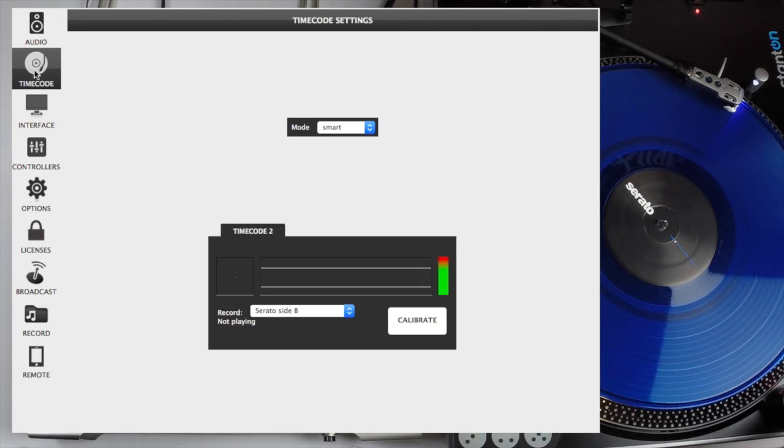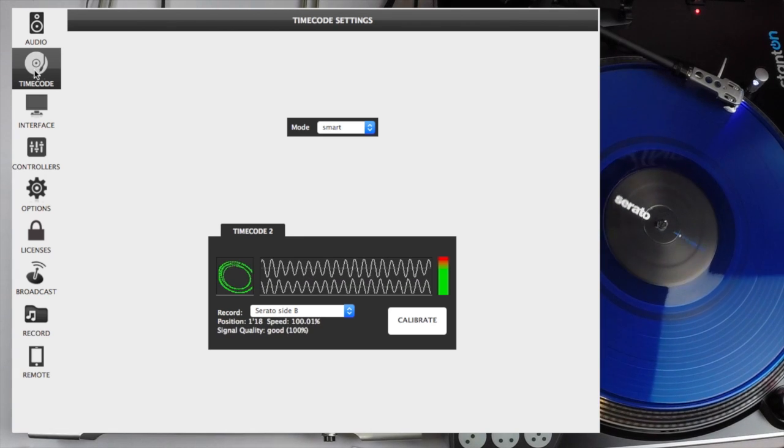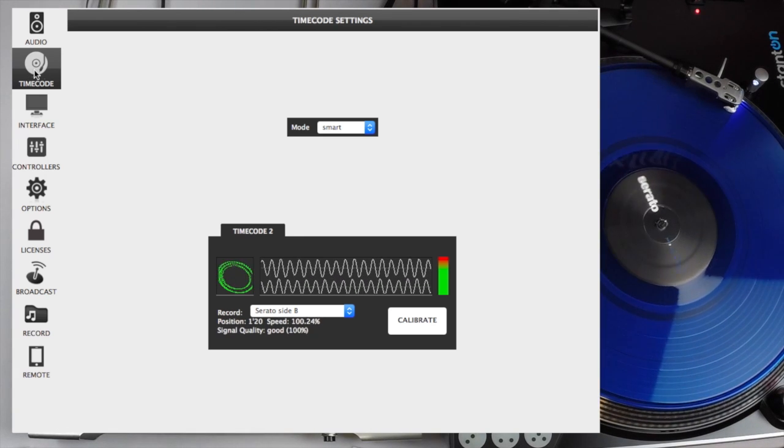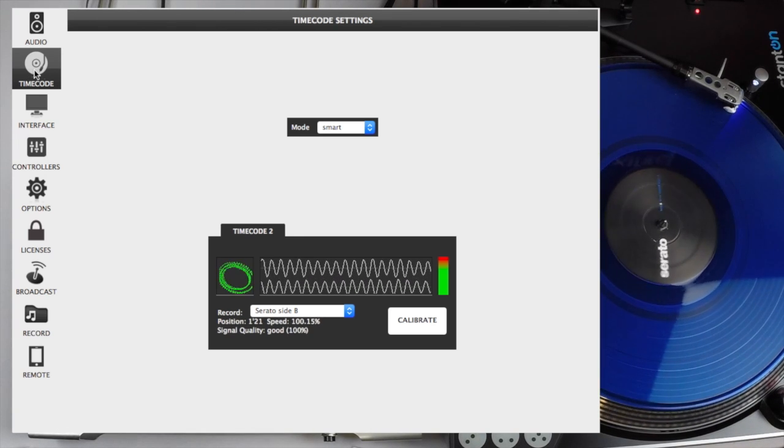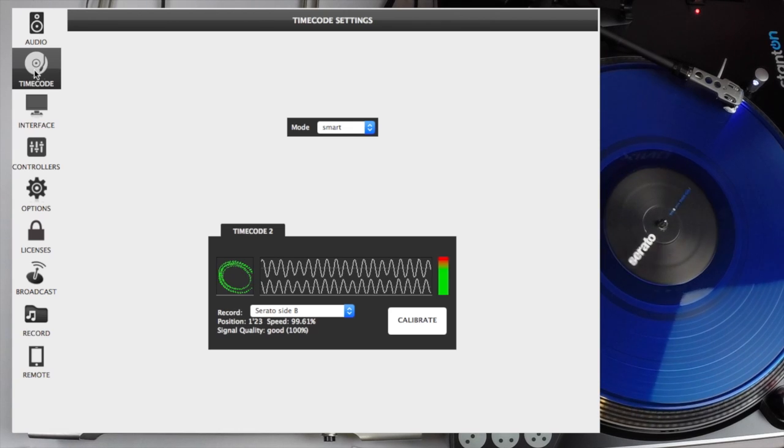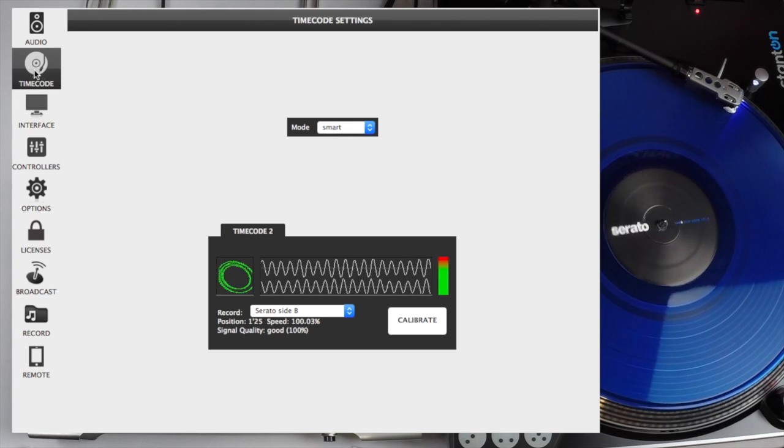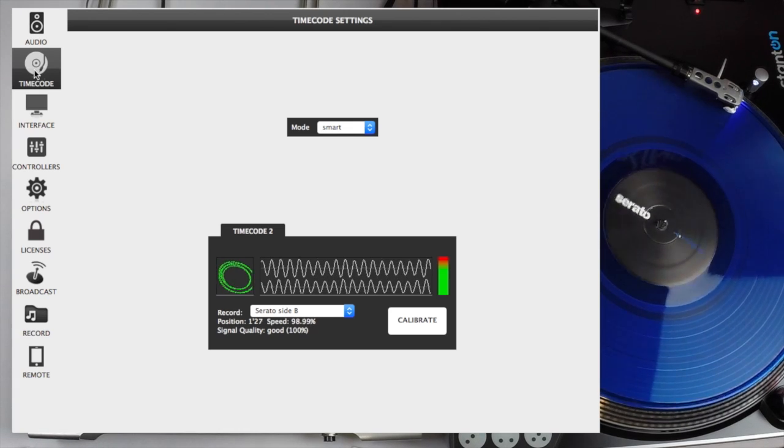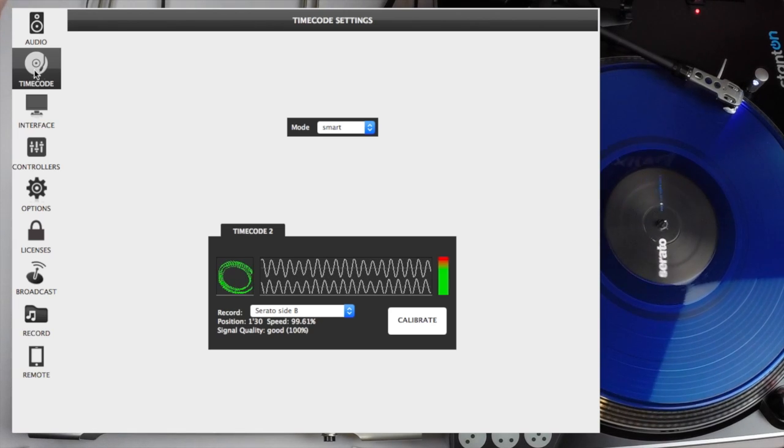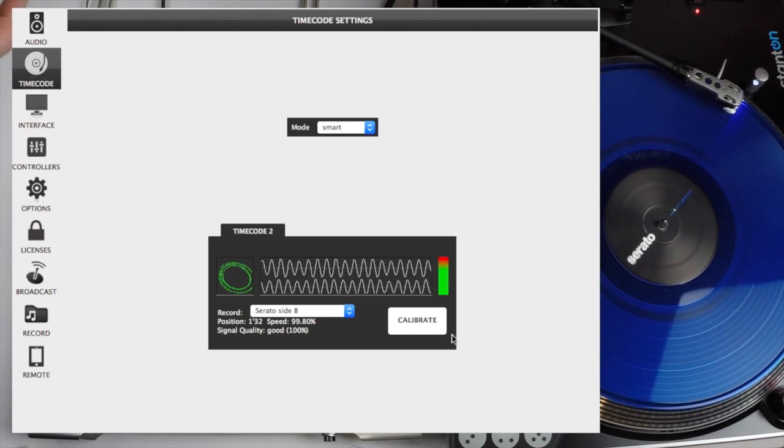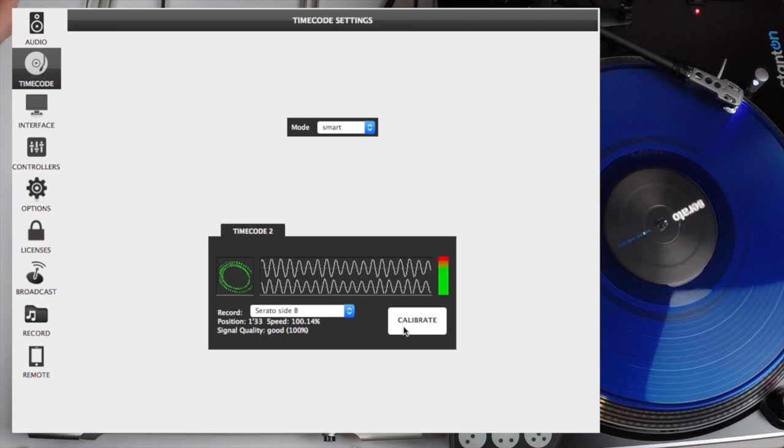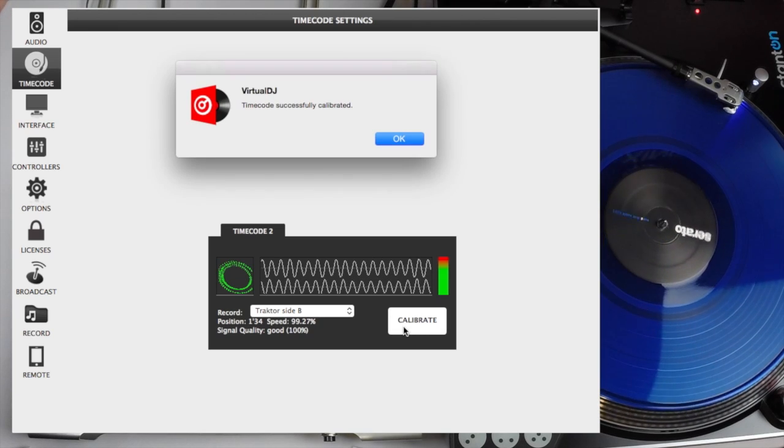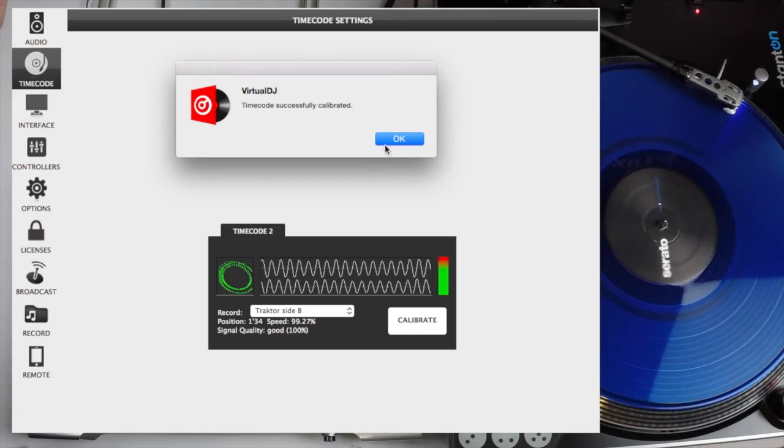Press play on our turntable and as you can see the timecode signal is automatically configured. Signal strength is good at a hundred percent, it also shows you the position and the speed. Now if your signal was weak, you could choose to calibrate it, and then it will advise you that timecode was successfully calibrated.